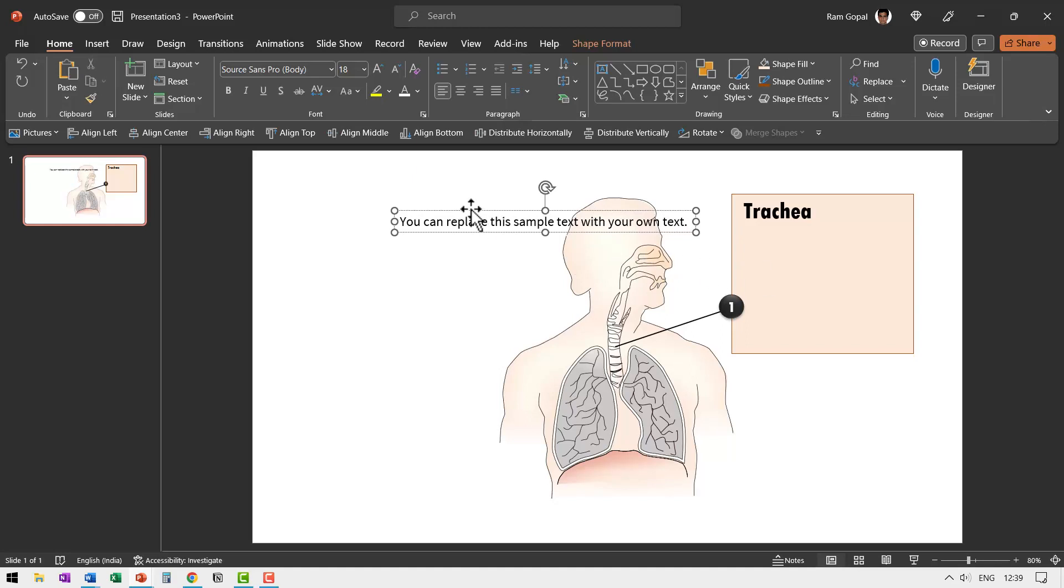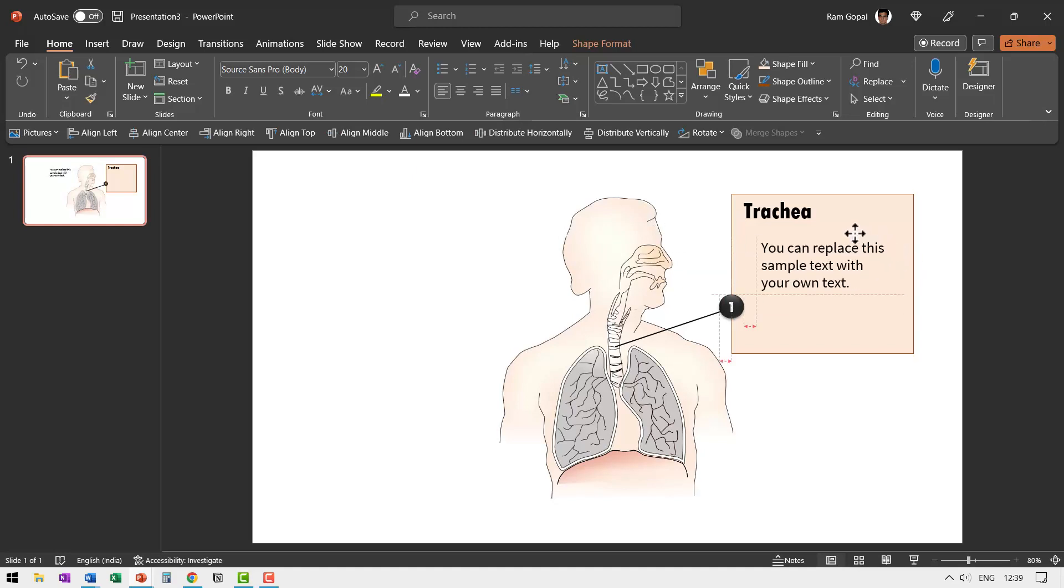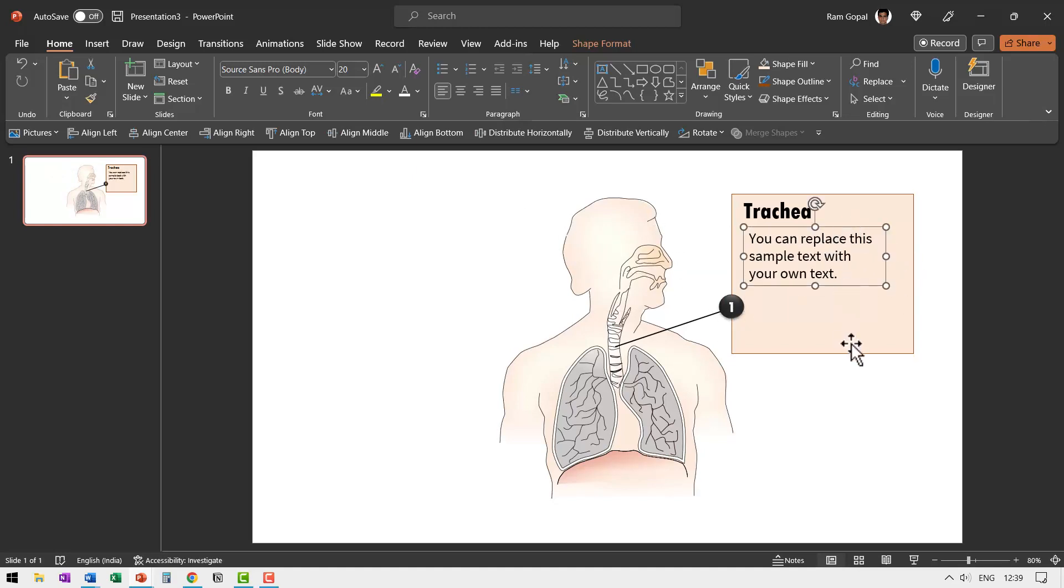And then I'm going to make the font size to 20, so it is easier for everybody to read. And then I'm going to place this underneath. You can of course add more text if you require.